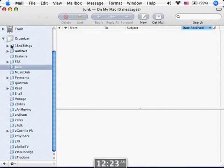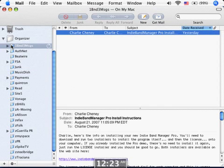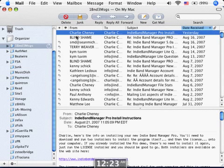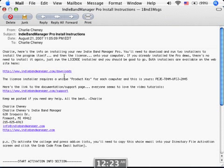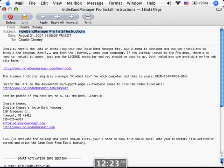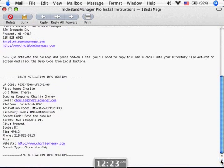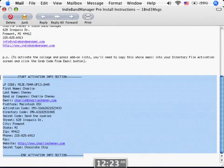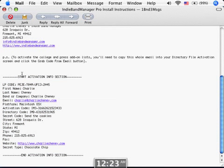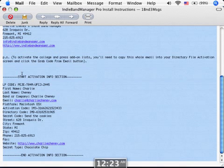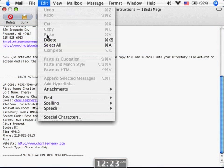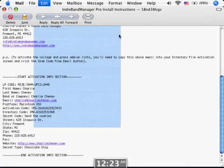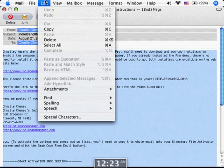And in our email program here, you can open up the email that I sent you when you bought Indie Band Manager. And you see it'll have your Indie Band Manager Pro install instructions. And in the bottom of that, it tells you where you can download the program or anything. In the bottom of that, it's got all your activation information. This holds your license key and all your information. This will automatically license your software now. It's a lot easier than before. So all you have to do is just select the whole email and copy it. So select all and then choose copy. It copies the whole thing.